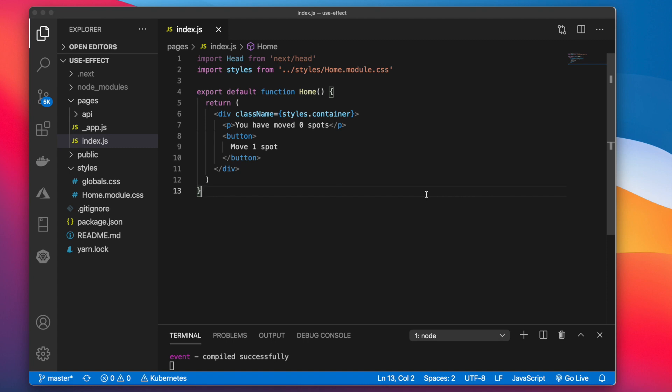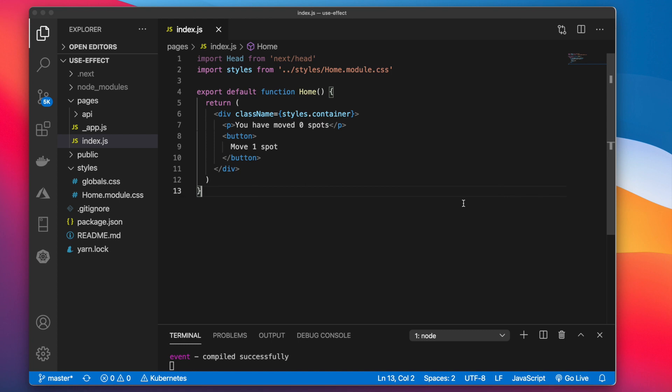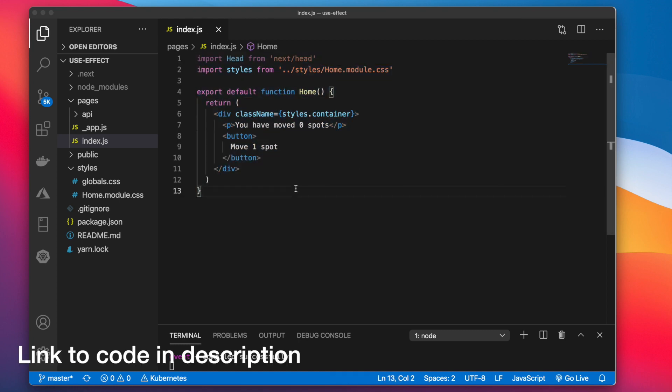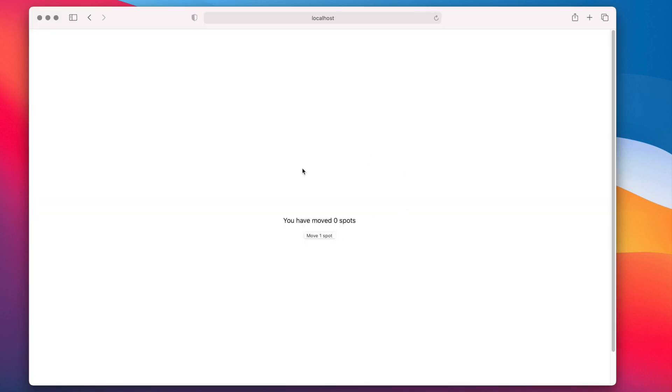So this video will serve as a quick start for using useState and useEffect. I just have a simple Next.js project set up and this is the code in index.js and here you can see this running.